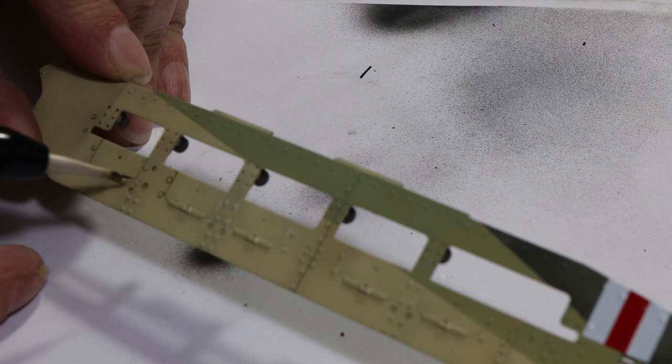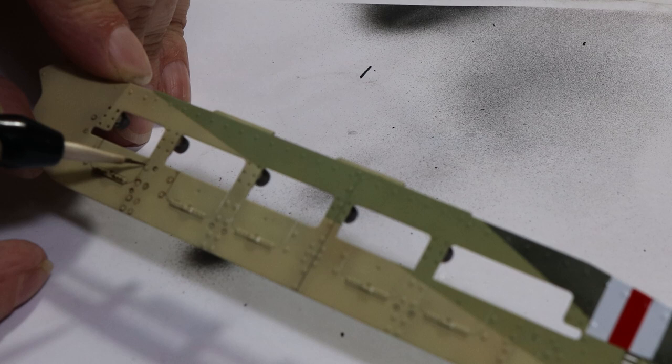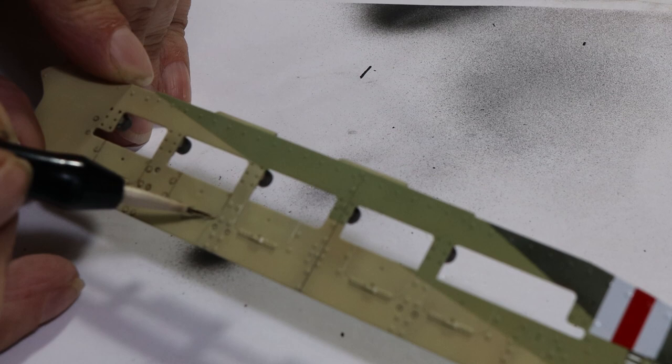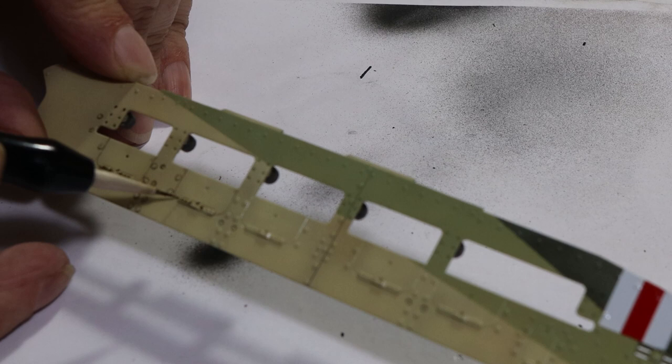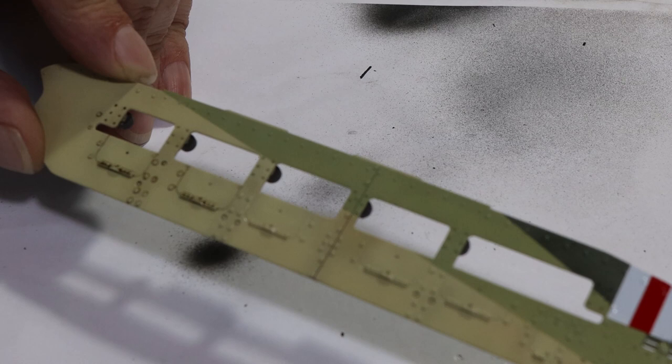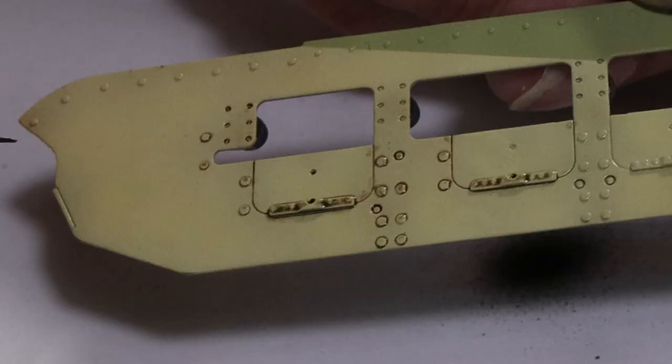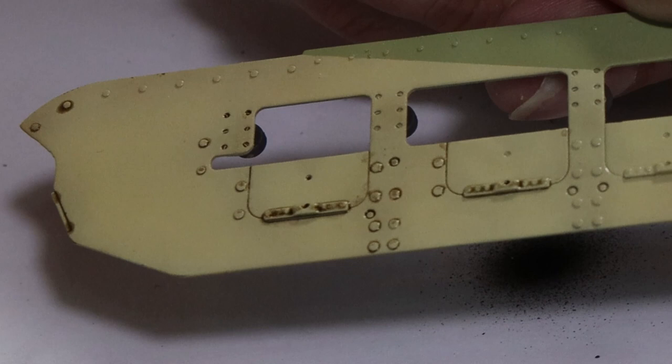Basically it's a dark brown enamel wash that's heavily thinned, but I thin it just a little bit more. All you need to do is literally do a pin wash. A pin wash is where you just tap the brush around the detail that you're trying to highlight. It's not really a highlight - it adds a shadow, gives it some depth. You can see capillary action will take the wash and move it along either in the panel lines or around those bolt heads. The Matilda has a lot of bolt heads.